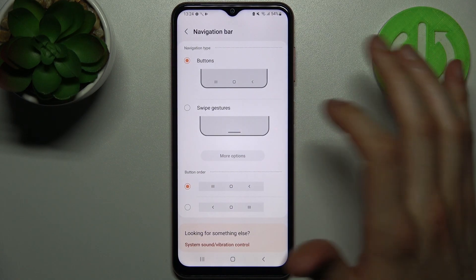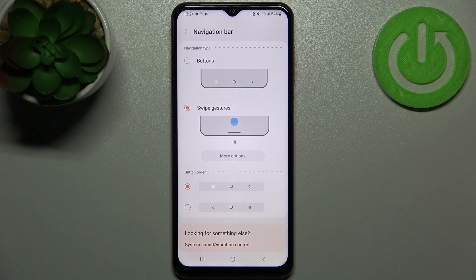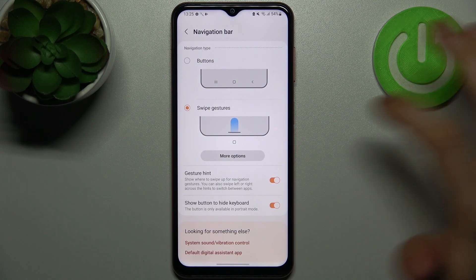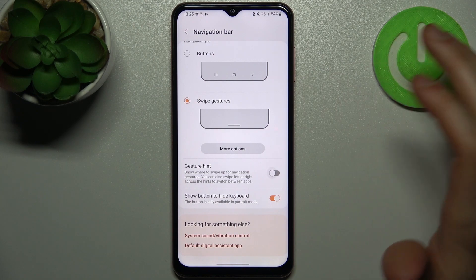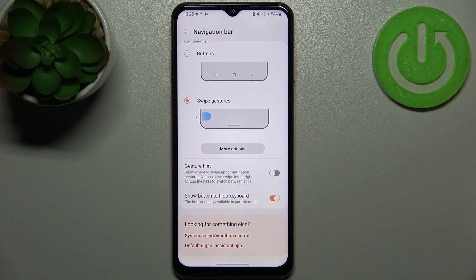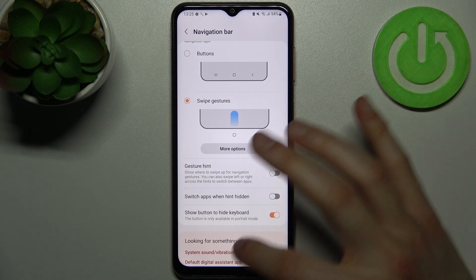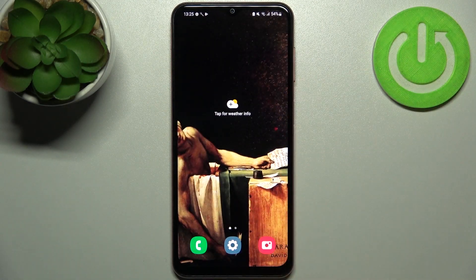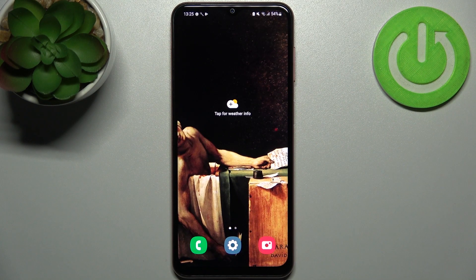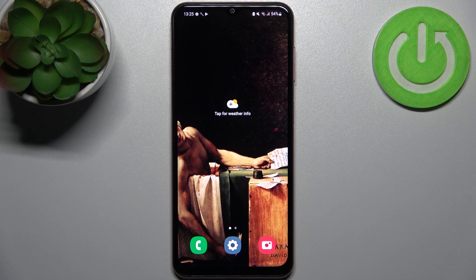Here you can select Gestures. You can also disable the gesture hint. And that's it — thanks for watching! If you find this tutorial useful, don't forget to hit that like button and subscribe to our channel.